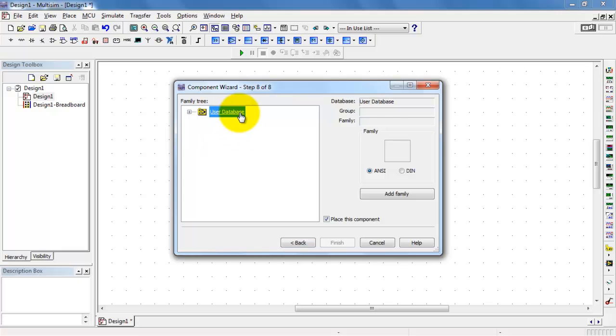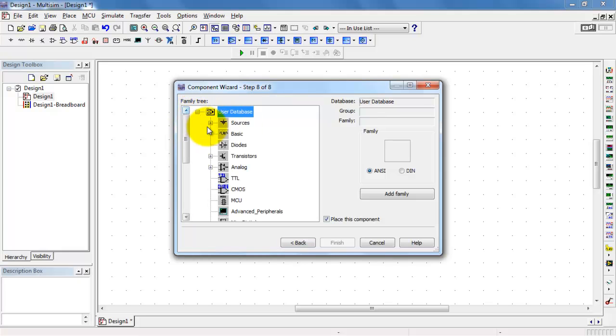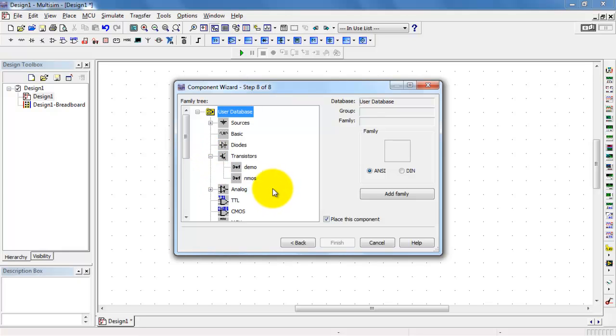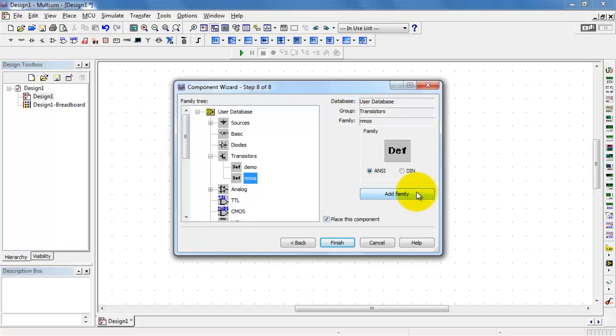All right, we're on step 8 of 8. Find a place for it in your user database. Probably under transistors would make sense. I had earlier created a family called NMOS, and let's go ahead and select that one. You can always create an additional family of your own. That's what I did here with the one called demo. But I'll go ahead and use NMOS.